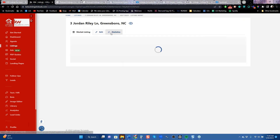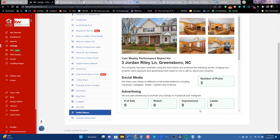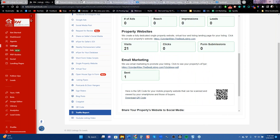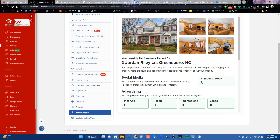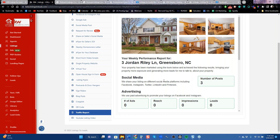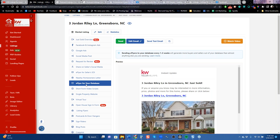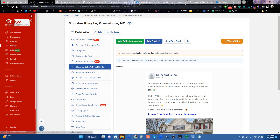I prefer texting over QR codes — when somebody texts a number to our number, we email that phone number directly to you. With a QR code, you just get them to a website; with our text service, you get the lead immediately. You can also check traffic reports by going to Market Listing and looking at the traffic report for a property. So to summarize: if you have listings, the key tools are the Nearby Homeowner Letter, the E-Flyer for your Database, and the Seller Social Media tools.